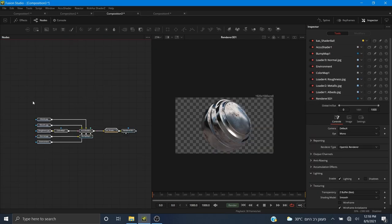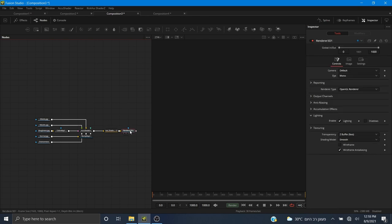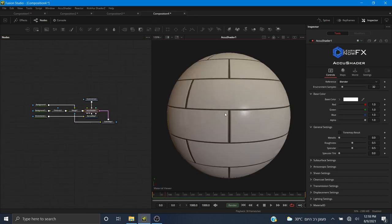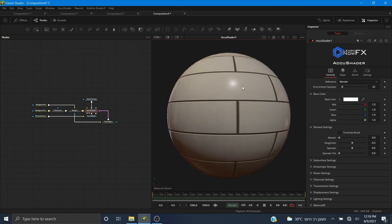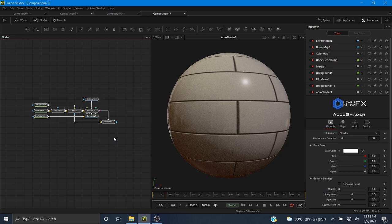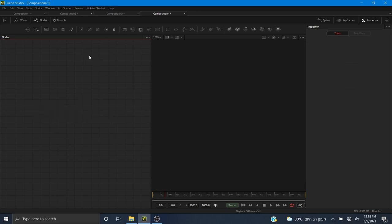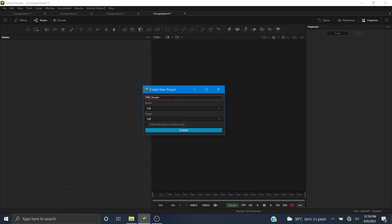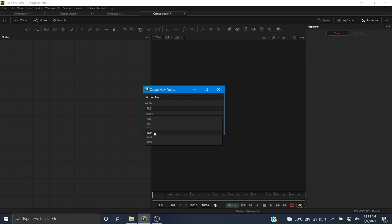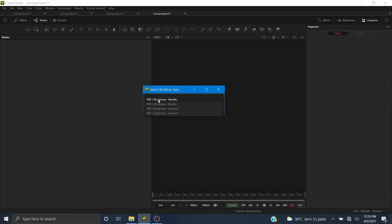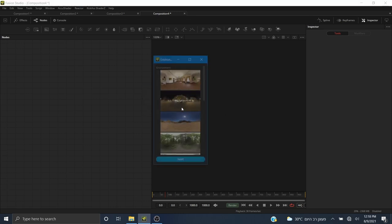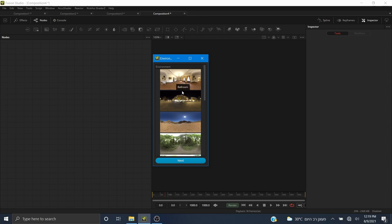Now I want to show you how you can create your own material using AccuShader. Here is a nice kitchen tile I made earlier, and we're going to make this from scratch. I'll go to AccuShader, New Project, call it 'kitchen tile', set the resolution to 1024 by 1024, click Create. For the workflow I want roughness metallic, click Create.